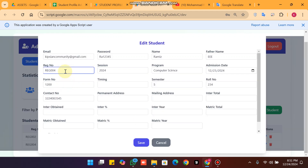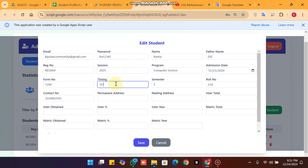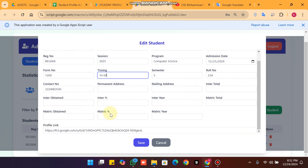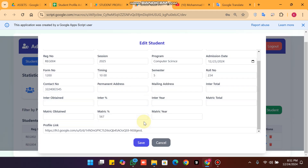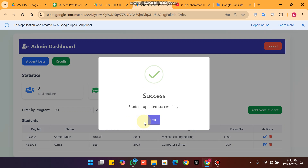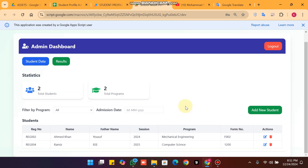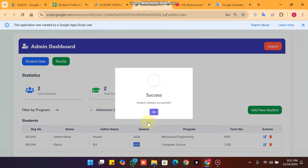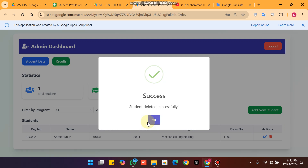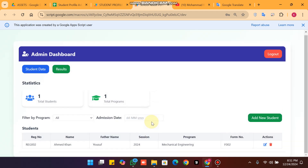You can also edit student data. For example, I am going to change the session to 2022–2025, timing to 10:00, semester to 5, and update the metric fields, then click Save. The data is successfully updated. If you want to delete a student, click the delete icon, confirm with 'Yes, Delete It', and the student is deleted successfully.